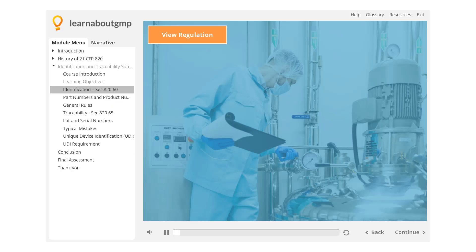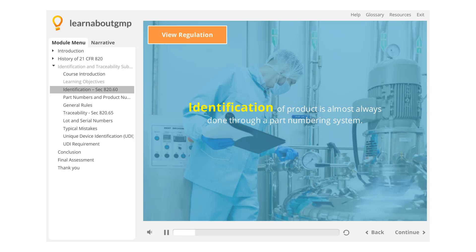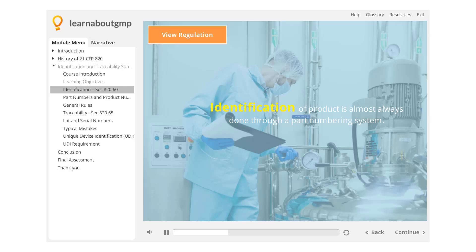Identification section 820.60: identification of product is almost always done through a part numbering system. Part numbering is so common that it is unlikely you will find anyone who is not familiar with one system or another. However, part numbering may not be as simple as it seems.